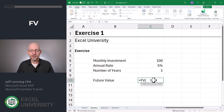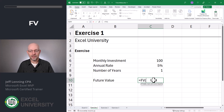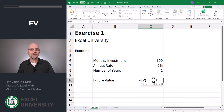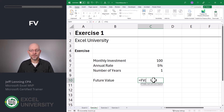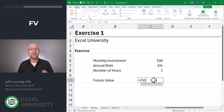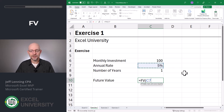You'll notice there are three required arguments: Rate, Nper (which is number of periods), and Payment. The trick to working with this function is to ensure that all of these arguments reflect the same time period. For this exercise, we're going to do monthly, so we need to make sure all three arguments are monthly. Let's start with the interest rate.